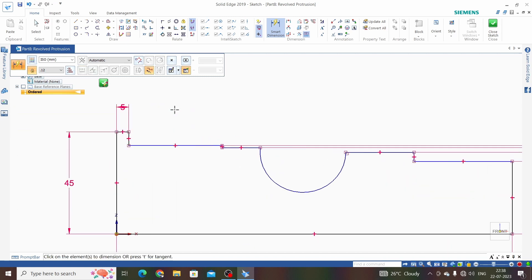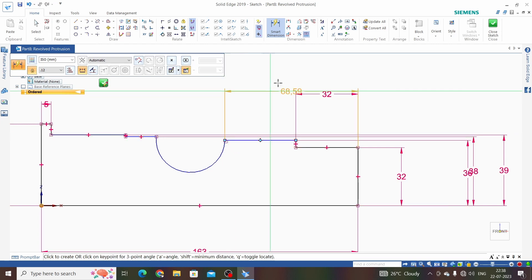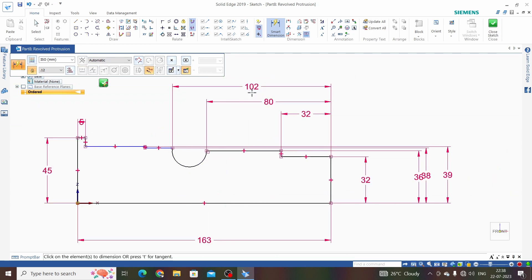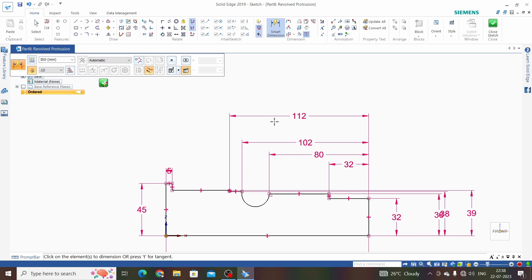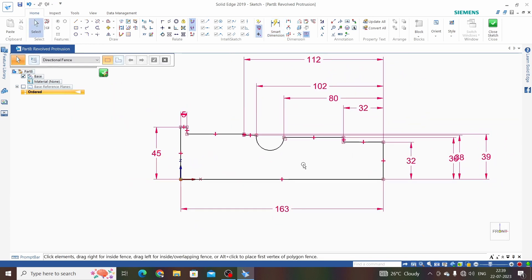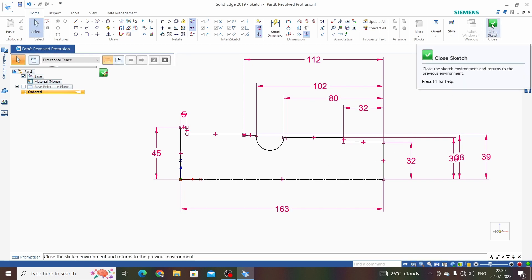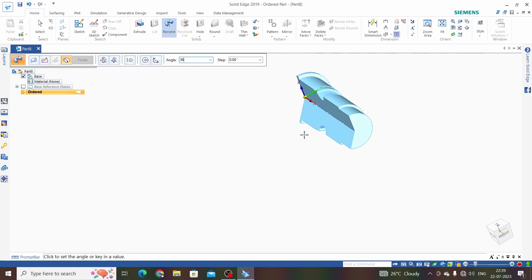This dimension is 5 mm, this should be 32, this is 102, and the last one is 110. Our sketch is fully defined because it is completely black. Now we need to define the axis of revolution because we are in the revolve command, so click on axis of revolution and define the axis. Close the sketch and enter the angle as 360 degrees.